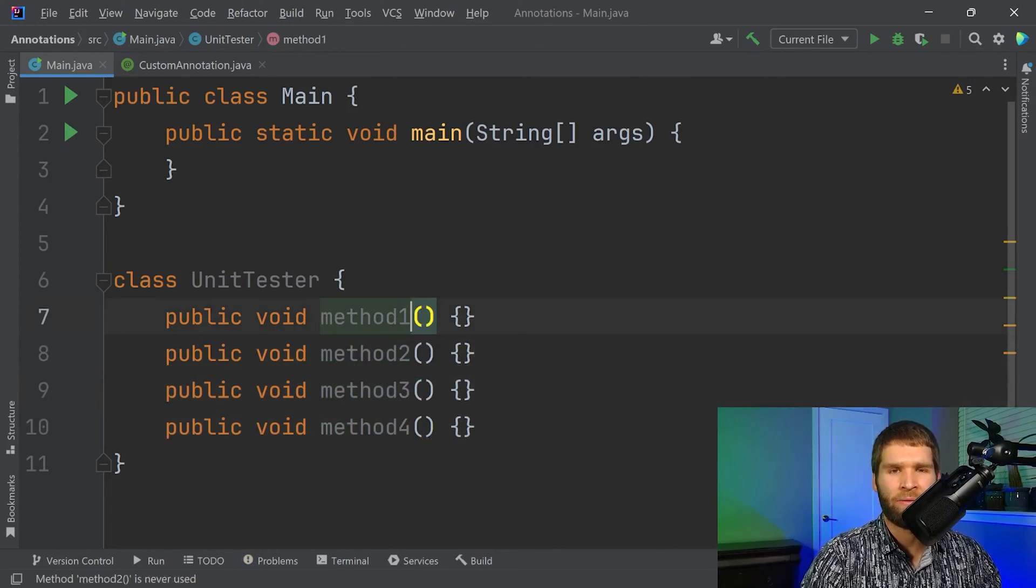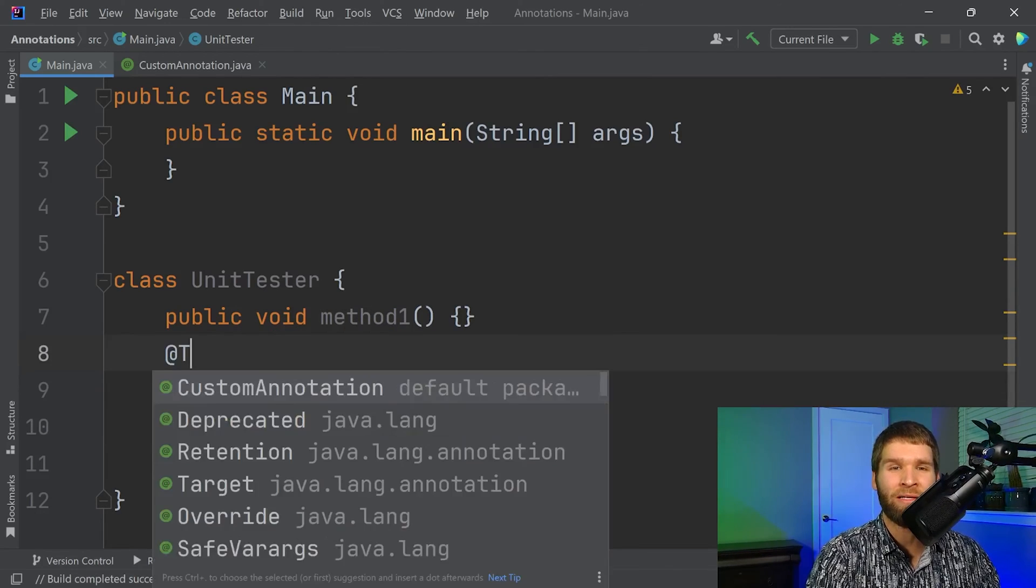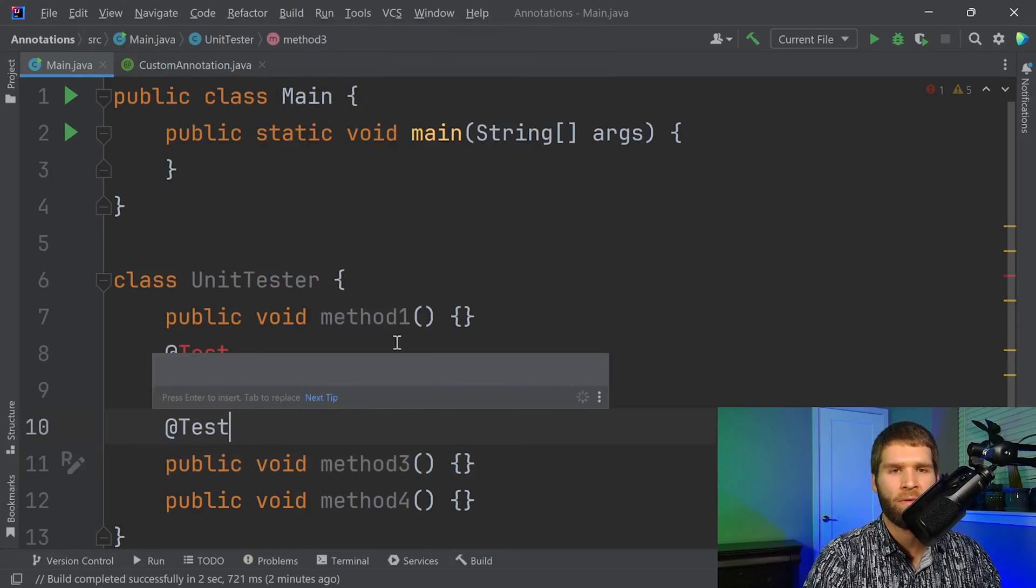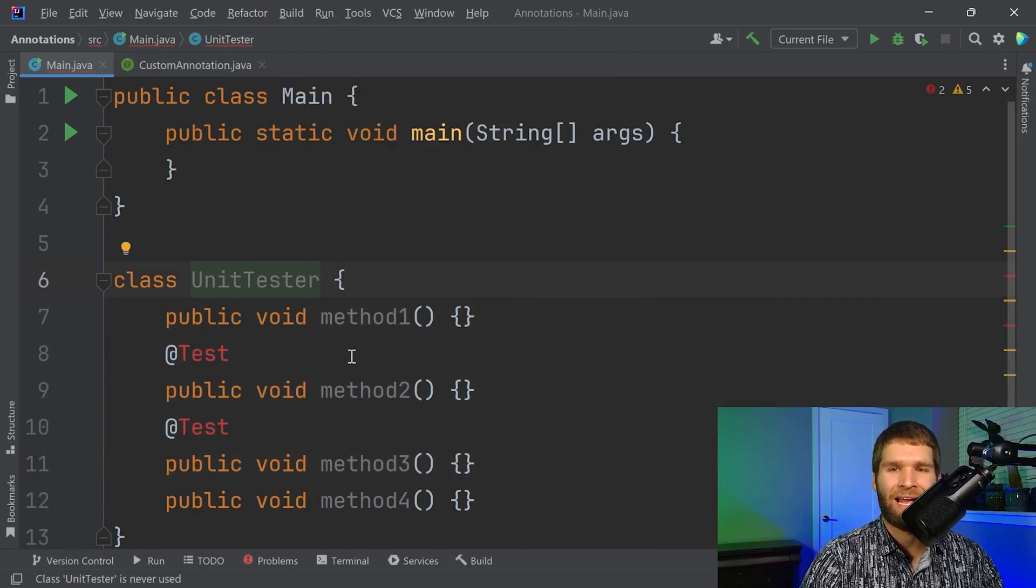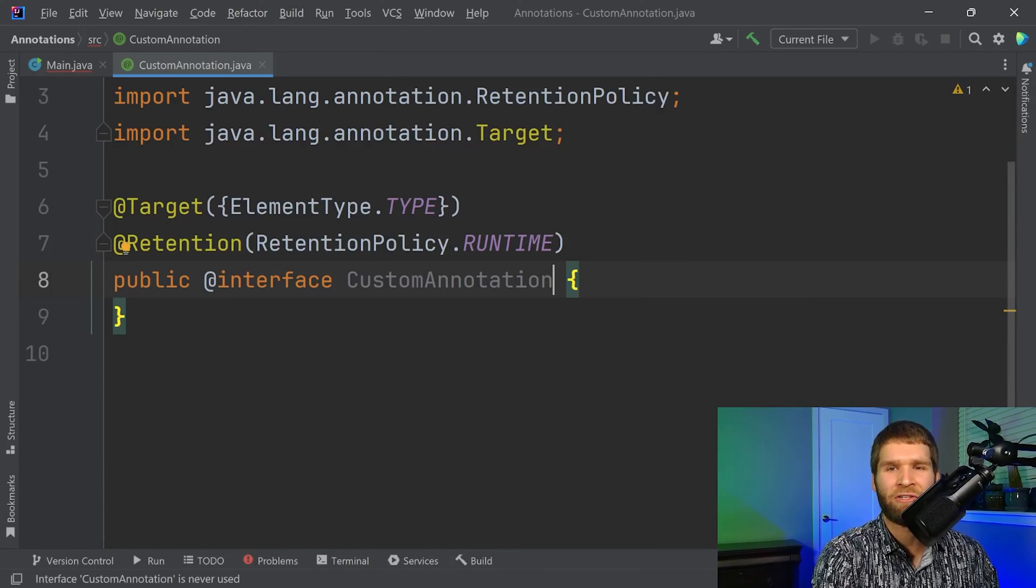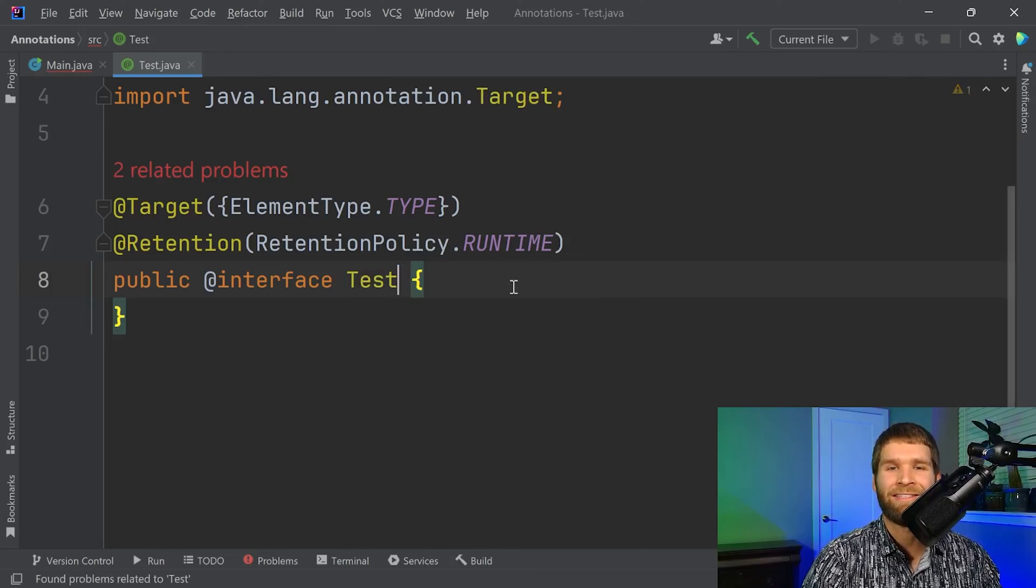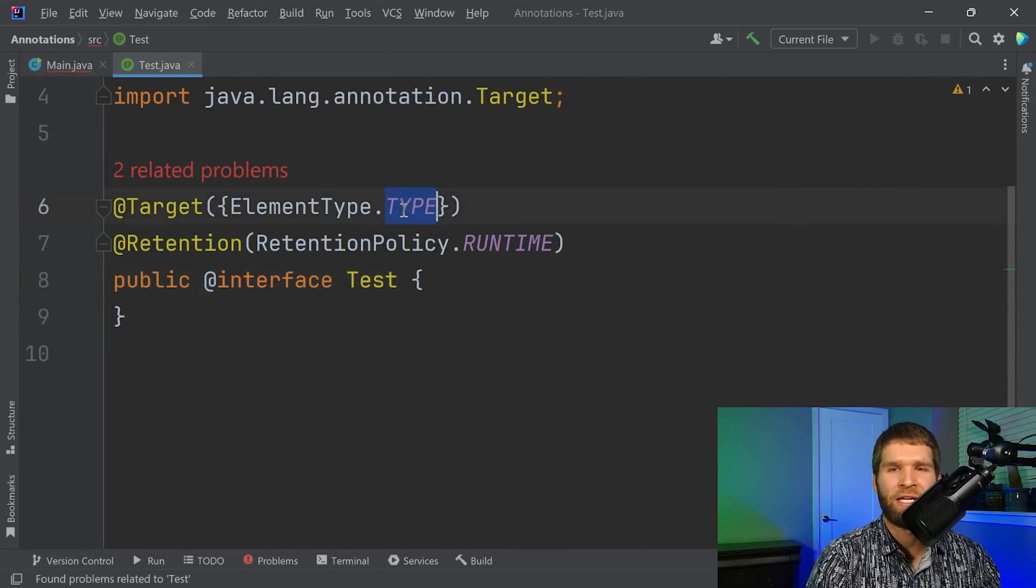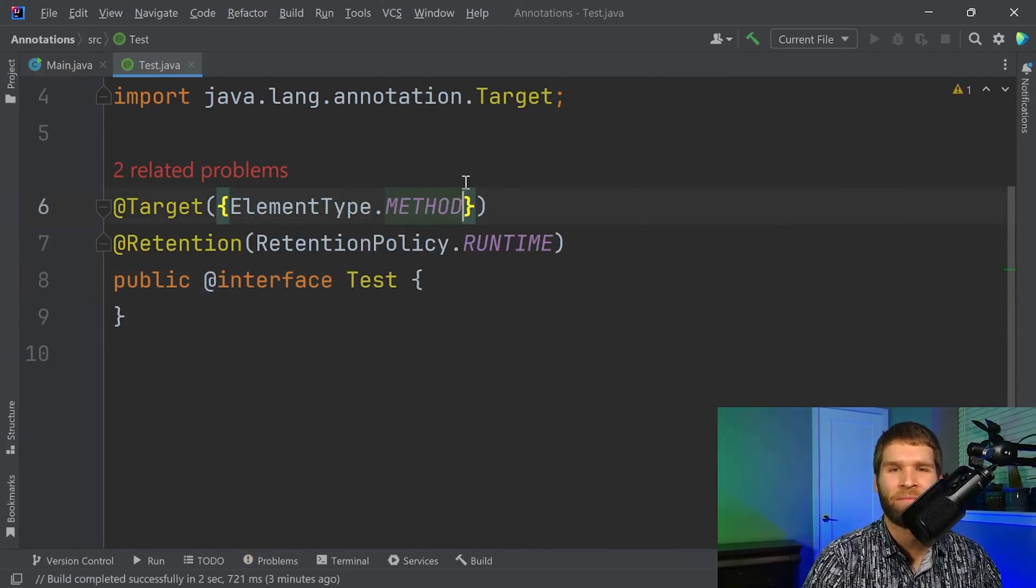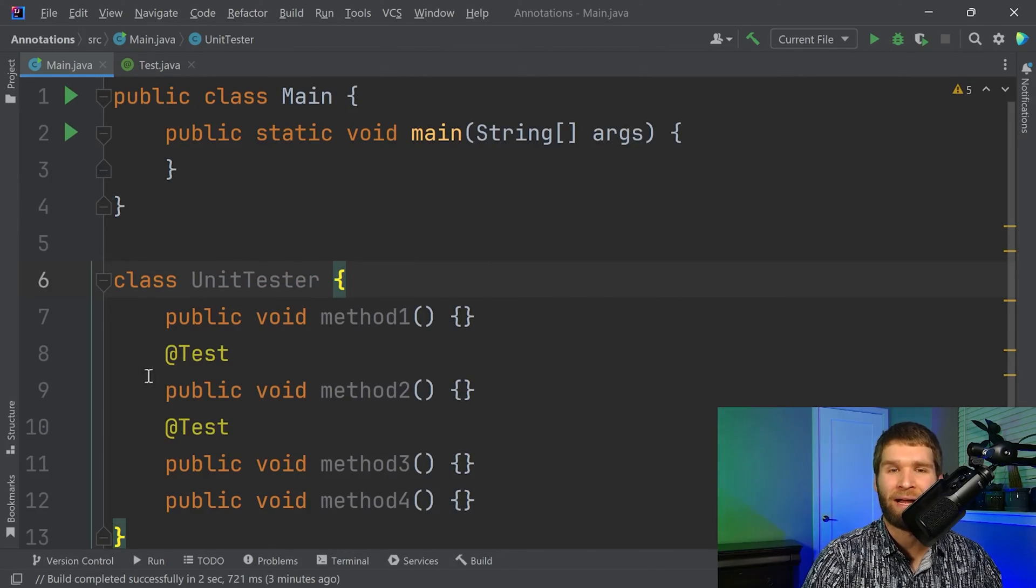Now what I want to do is I want to annotate method two and three as tests. So this @Test annotation doesn't exist yet. So let's go ahead and fix that. So I'm going to refactor our existing annotation to be called test. And then we also need to change the element type to methods. And then we'll leave this as a runtime retention policy. If we go back, now the errors are gone.